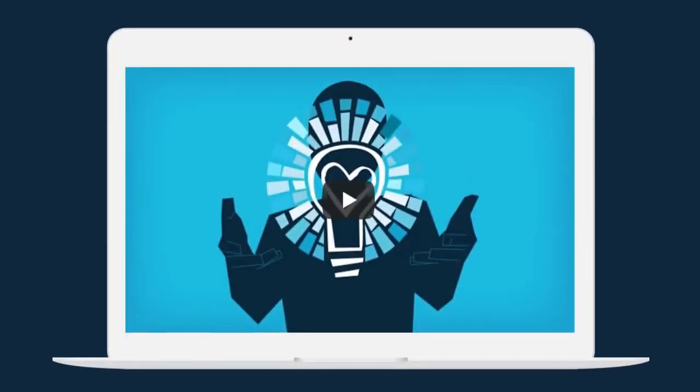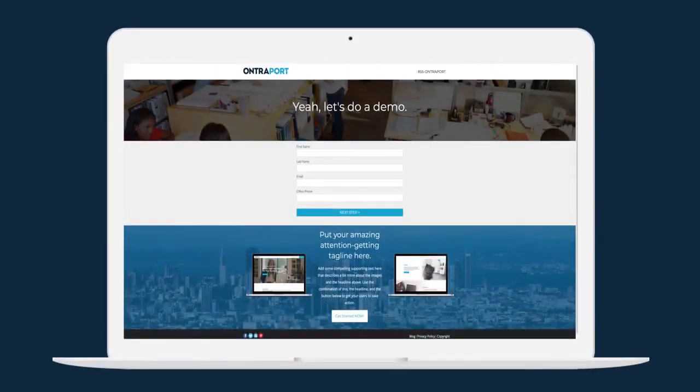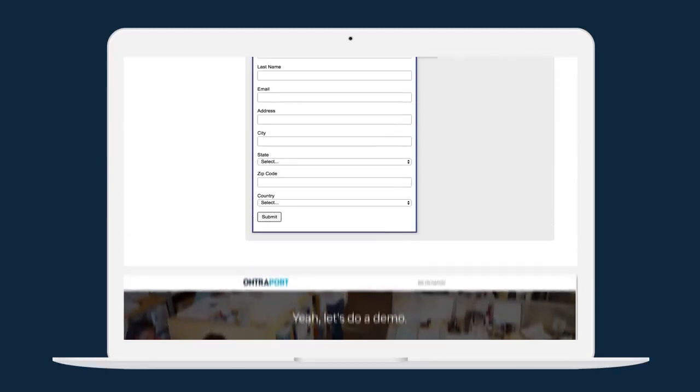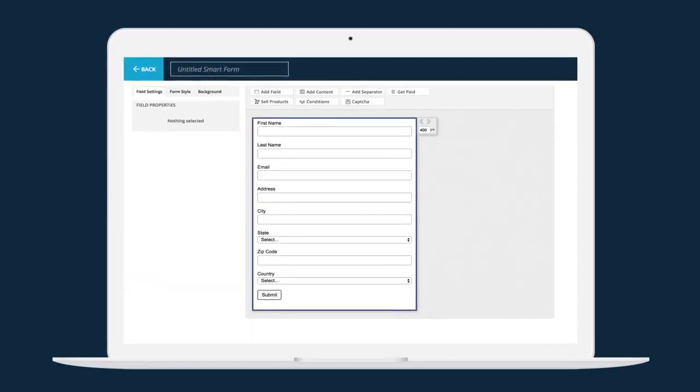Drop videos, forms, and even specific contact data from your Ontraport account directly onto your WordPress pages.